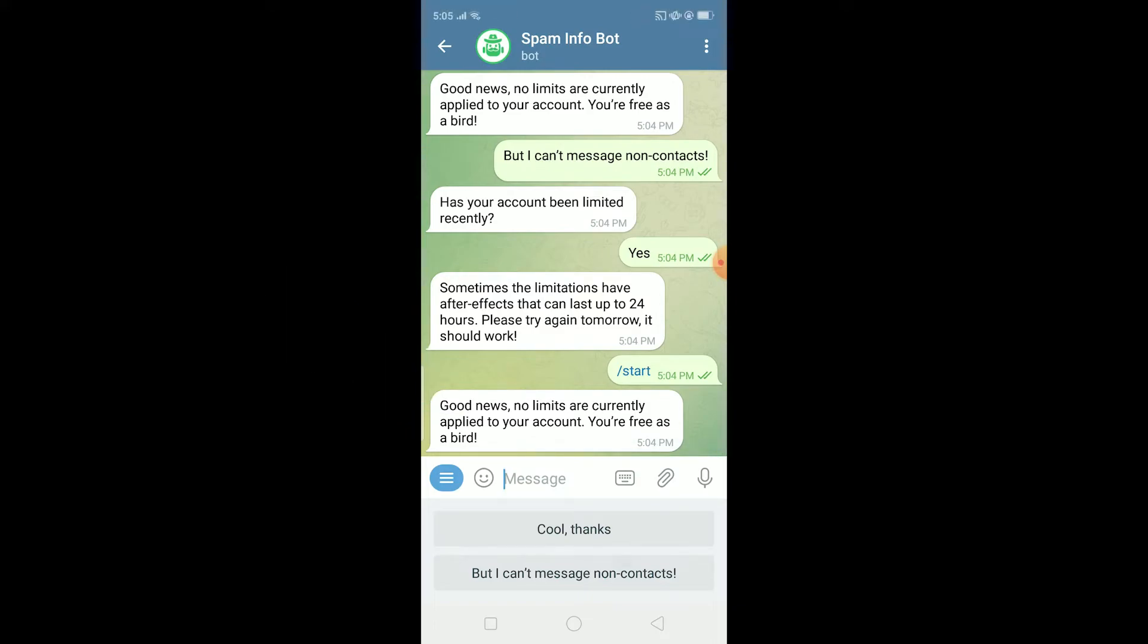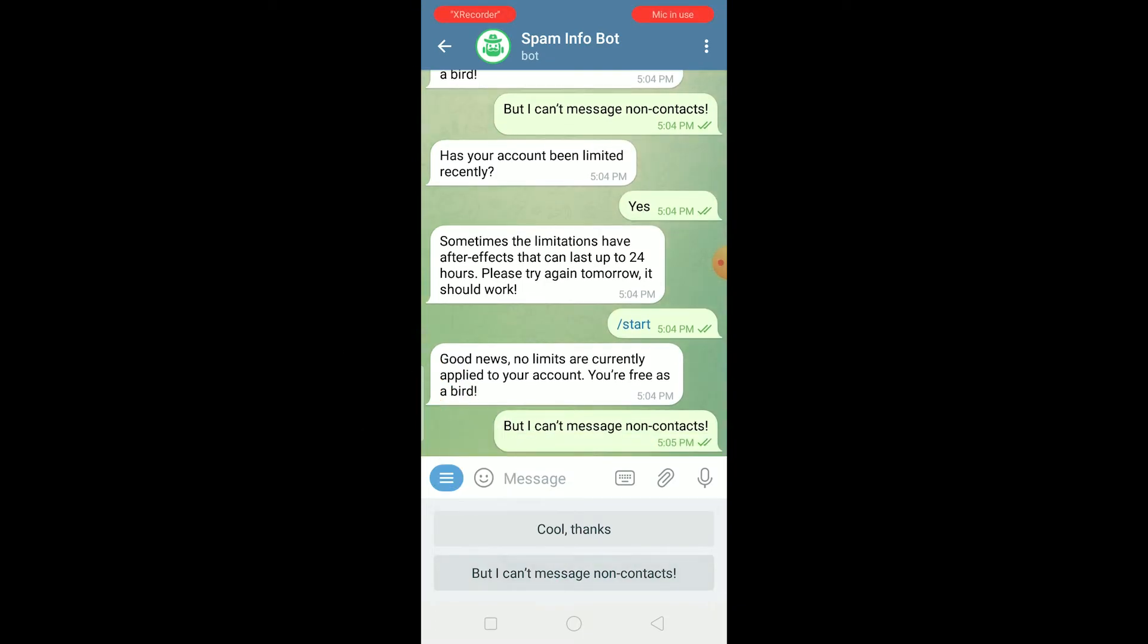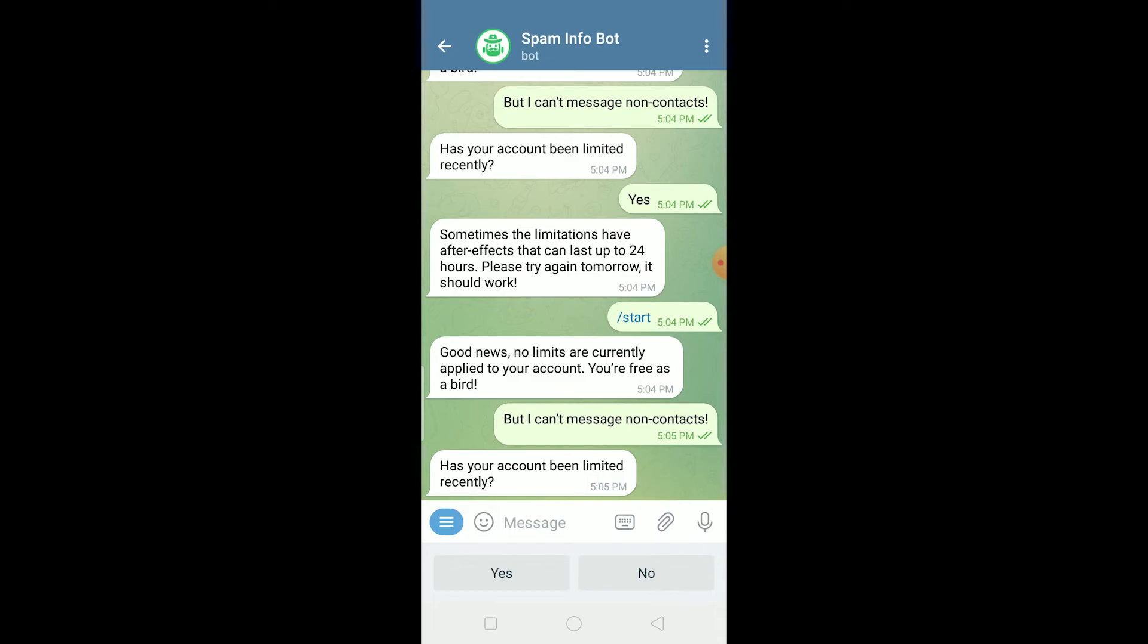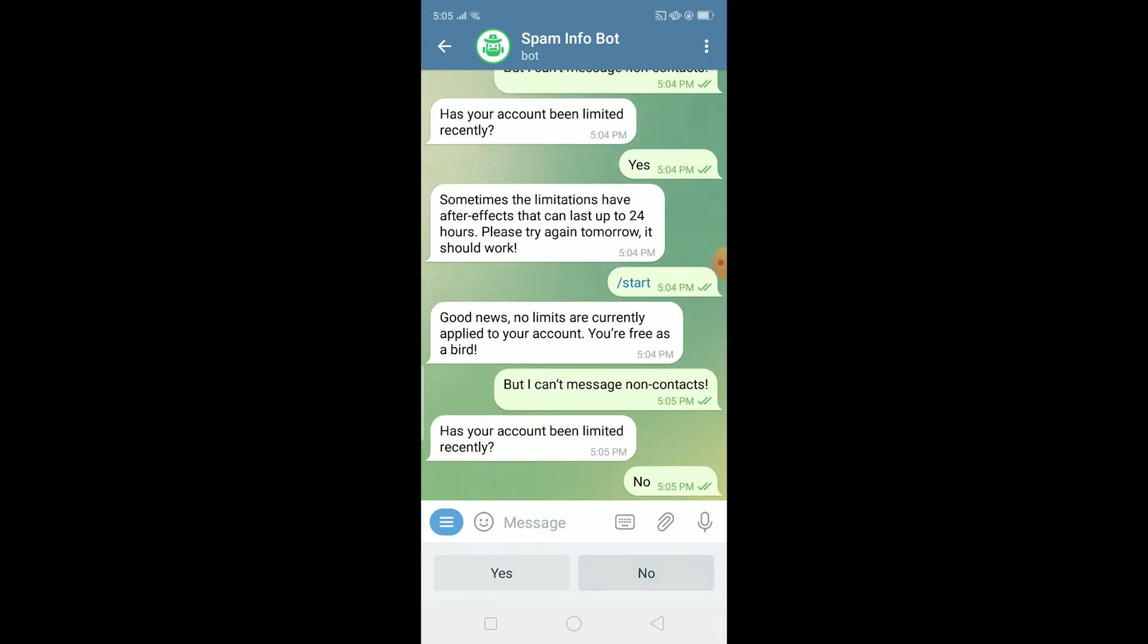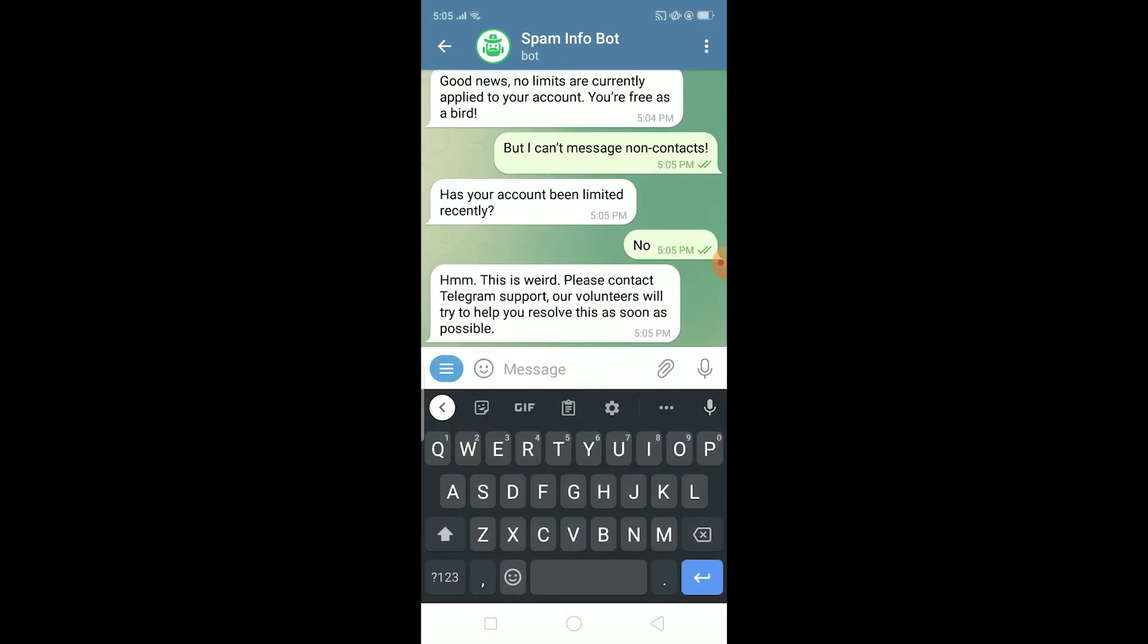You can try to message somebody who's not under contact. If it still doesn't work, write this, click on but I can't message non-contacts, and then click on no.